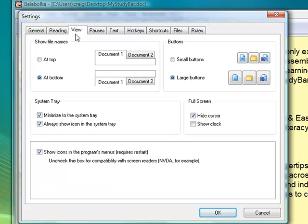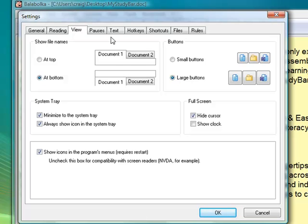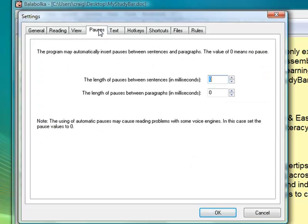In terms of the view, when you first open it, you might find the buttons are quite small. If you want to increase the size of the buttons so you can see them better, there's the large buttons option.